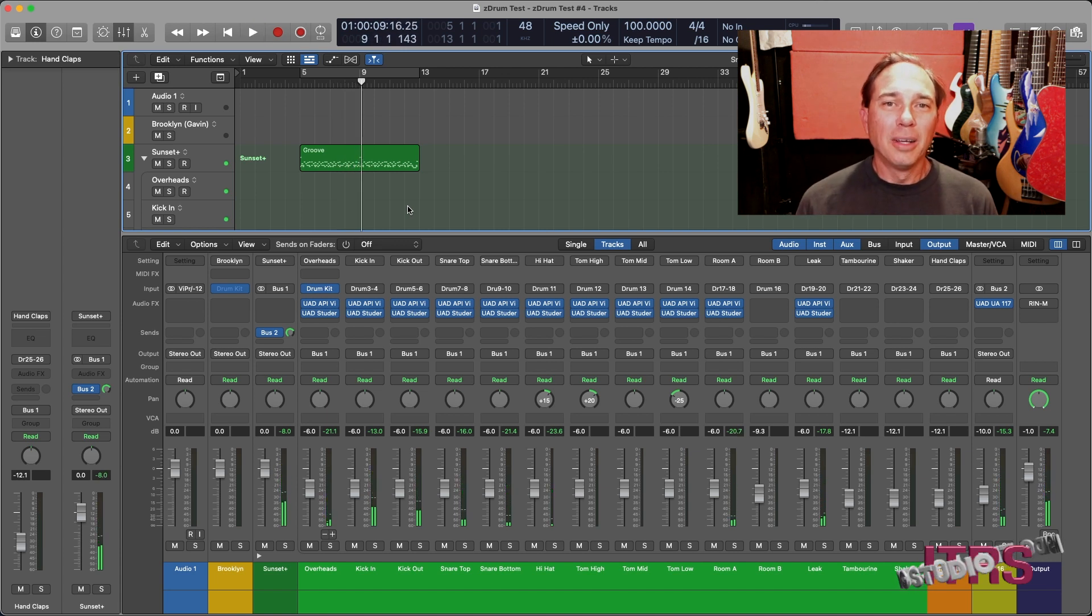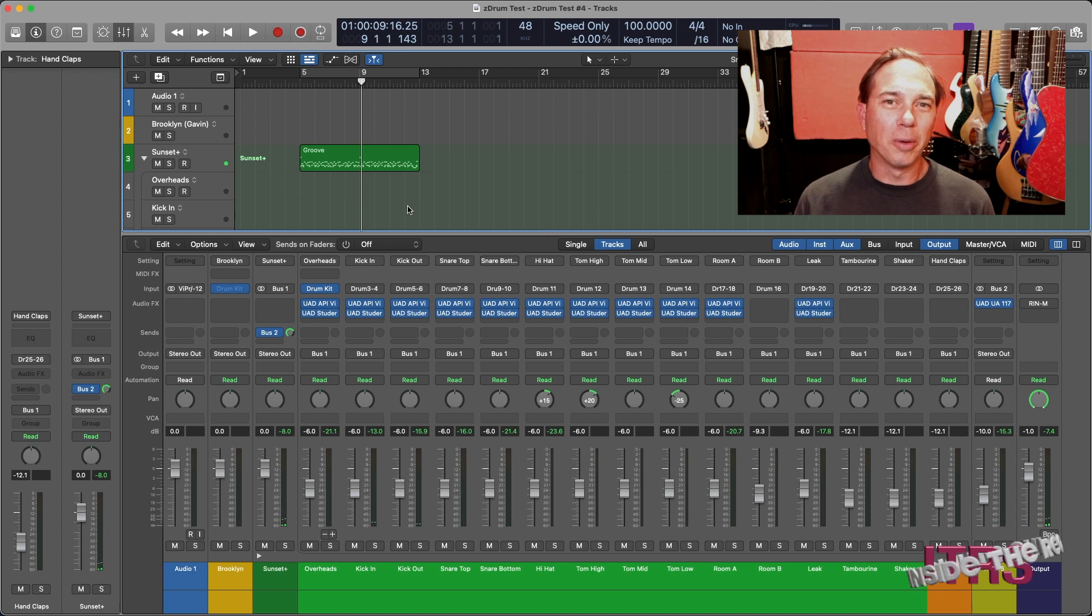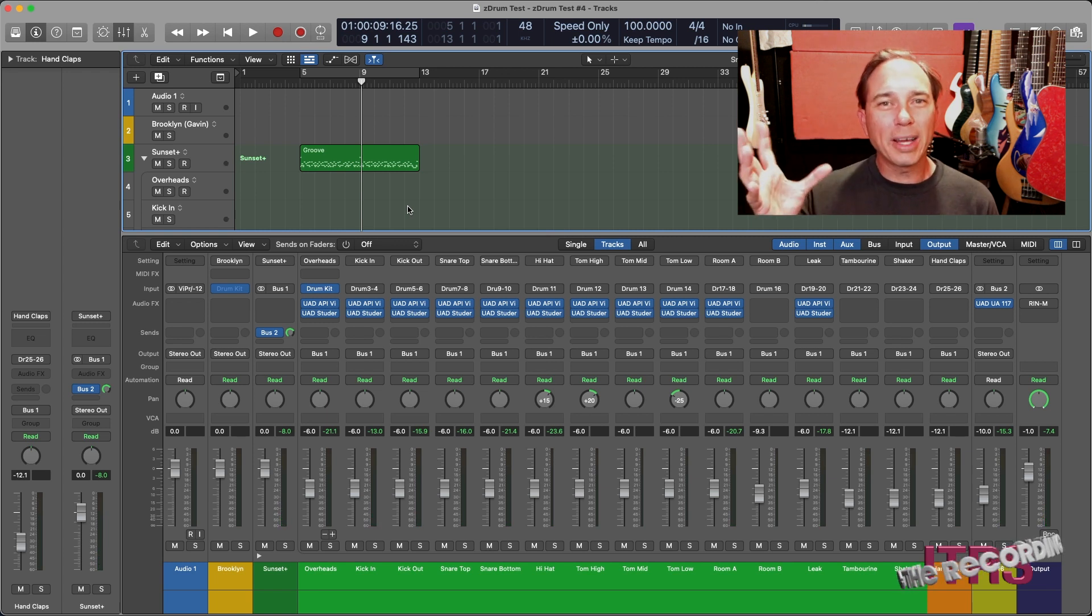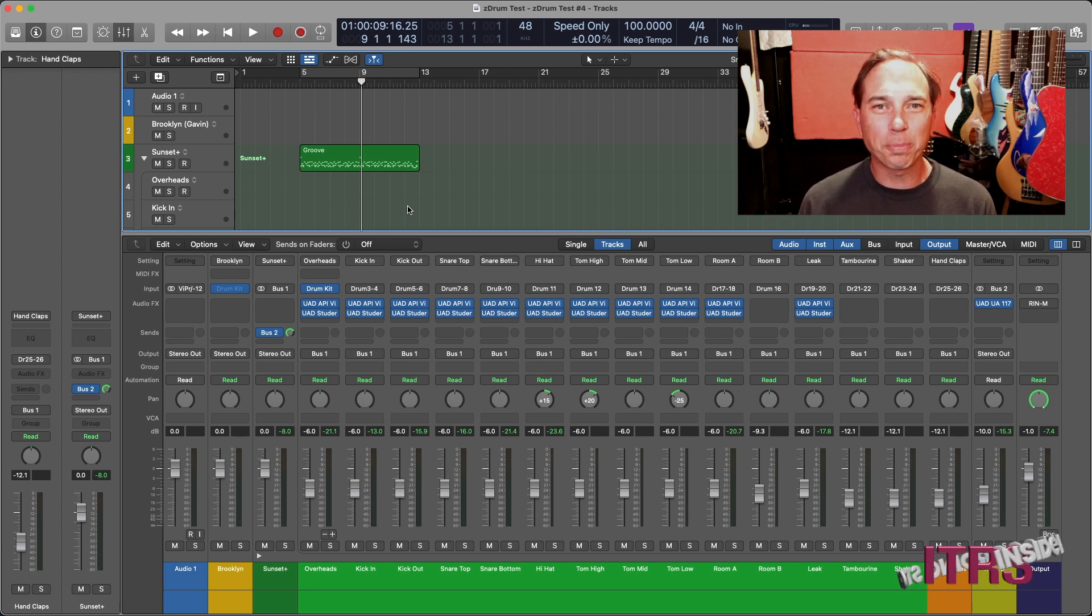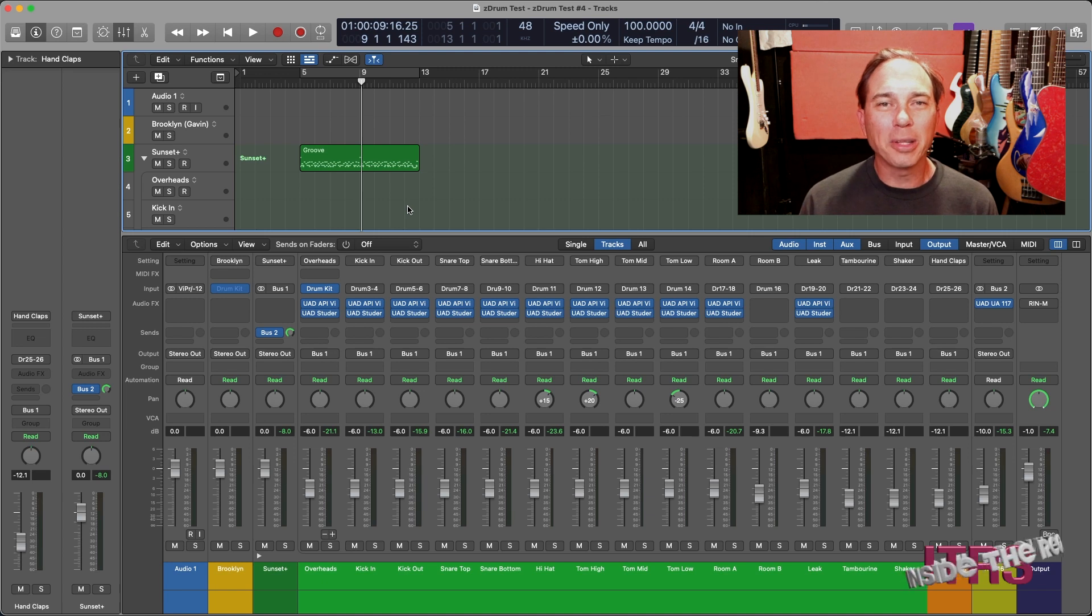As you can tell, this doesn't have as much heft in the low end. It's not quite as crispy in the high end, but it's got a lot more mid-range punch and it really brings that snare out.